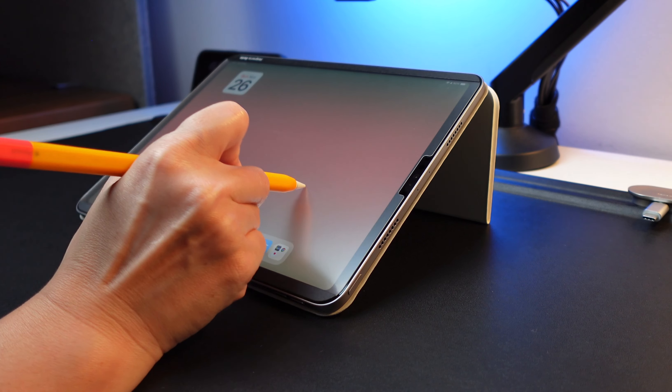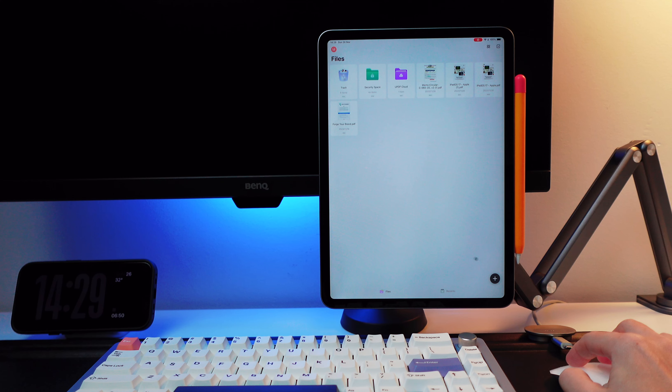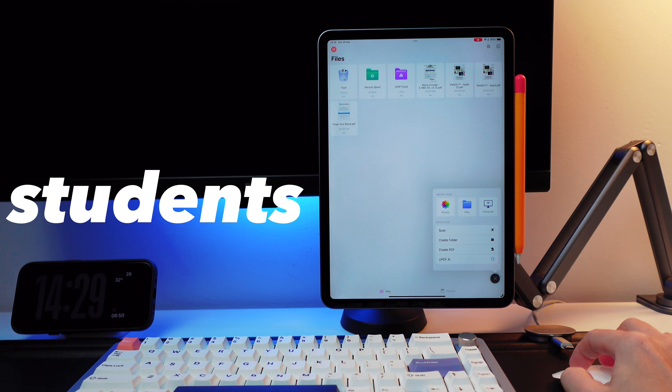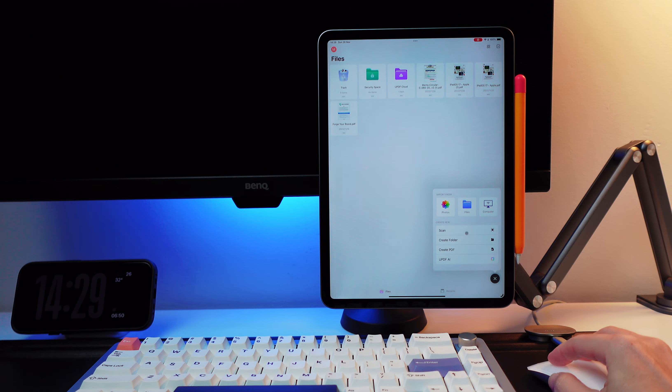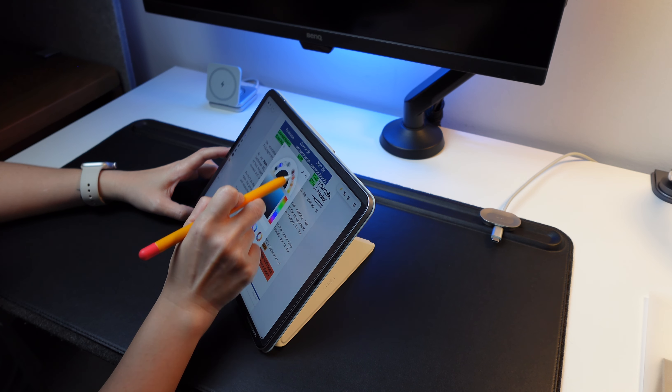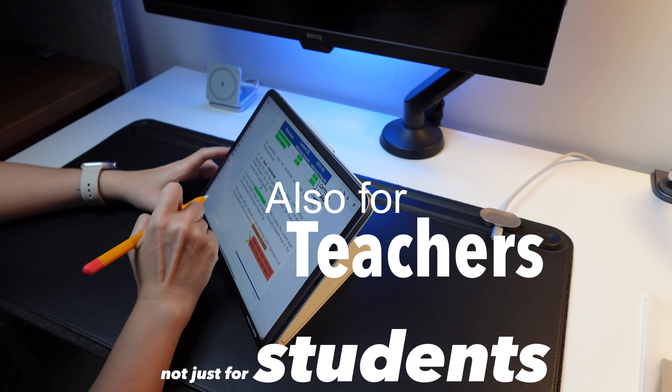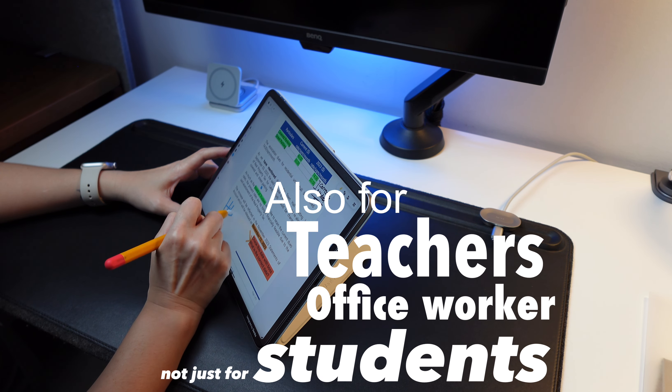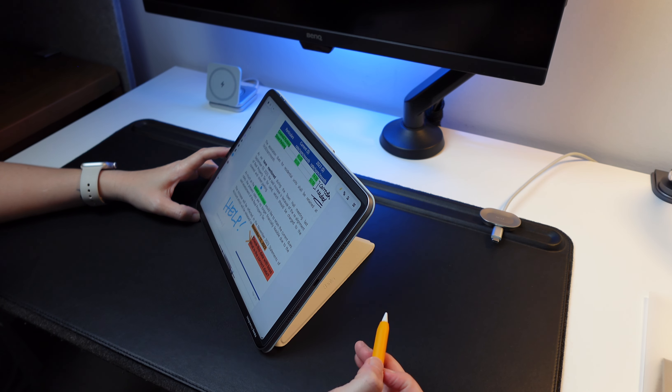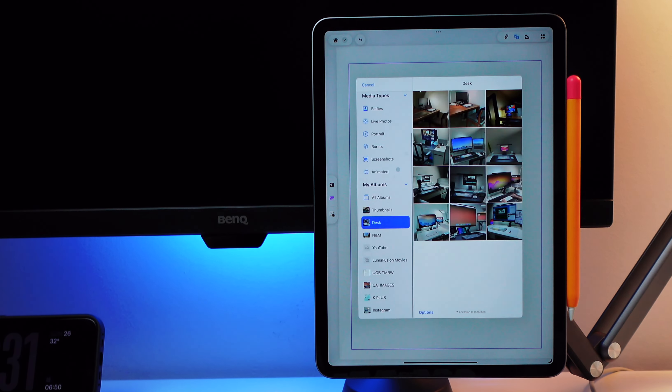Hi everyone, back here for another video. Today's video is about an iPad app that may help students in studying, and this is not just for students. Whether you're a teacher, an office worker, or anyone that uses PDF files can benefit from this app.